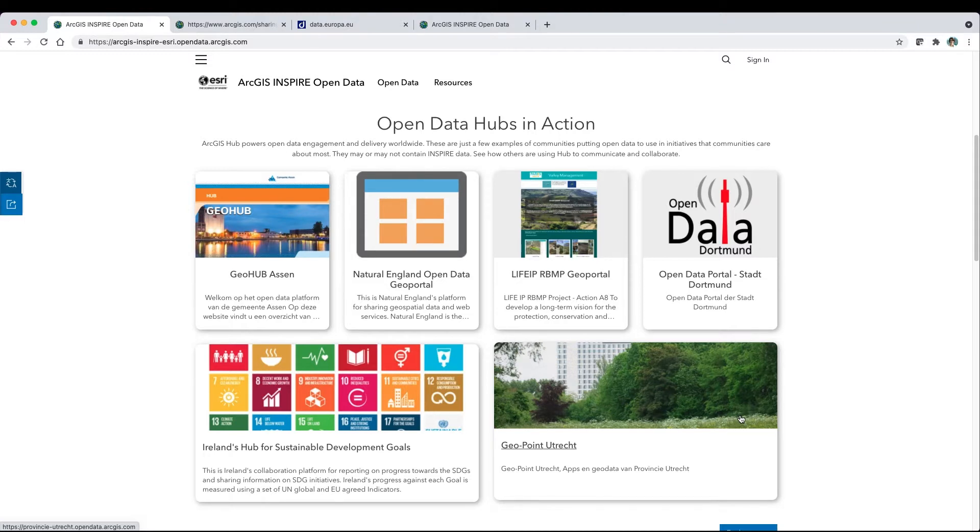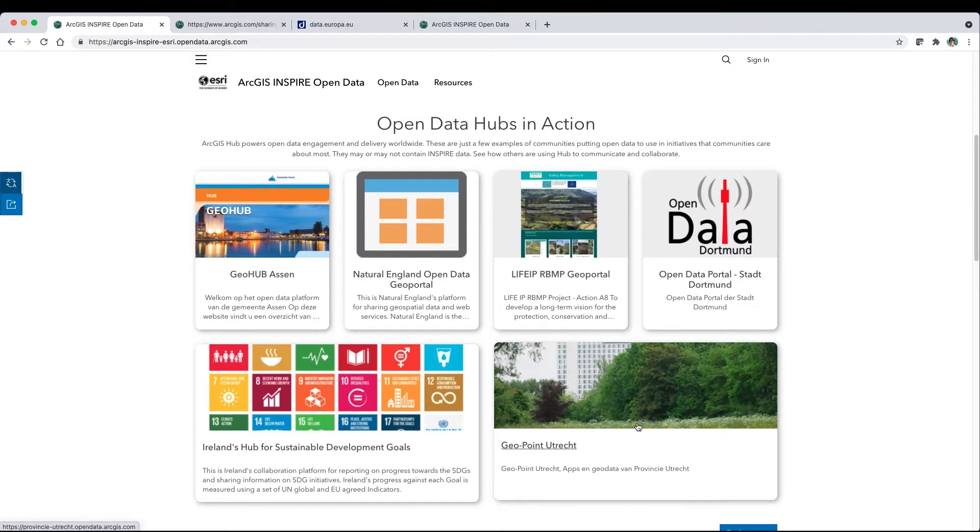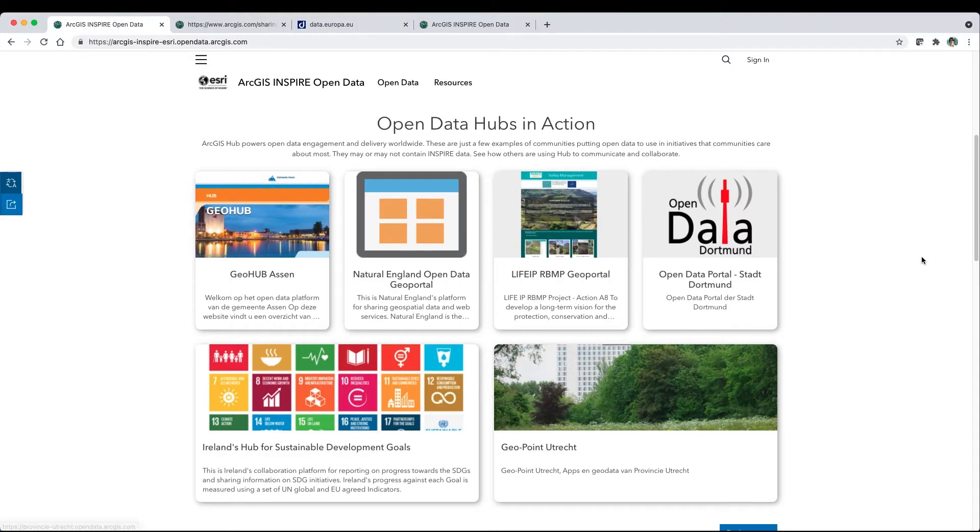Hub helps organizations to connect with the public audiences, including stakeholders, residents, and volunteers. Here are just a few examples of hubs in action.